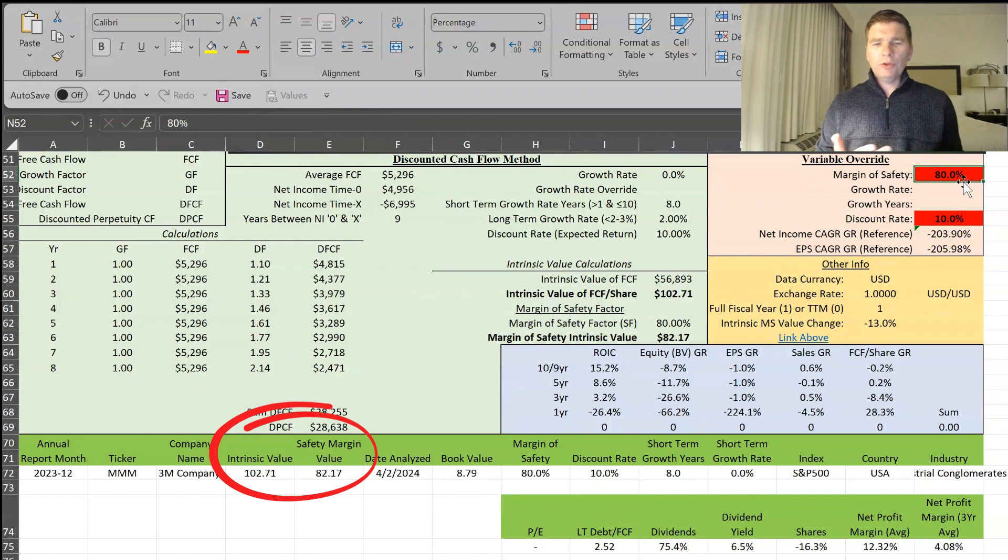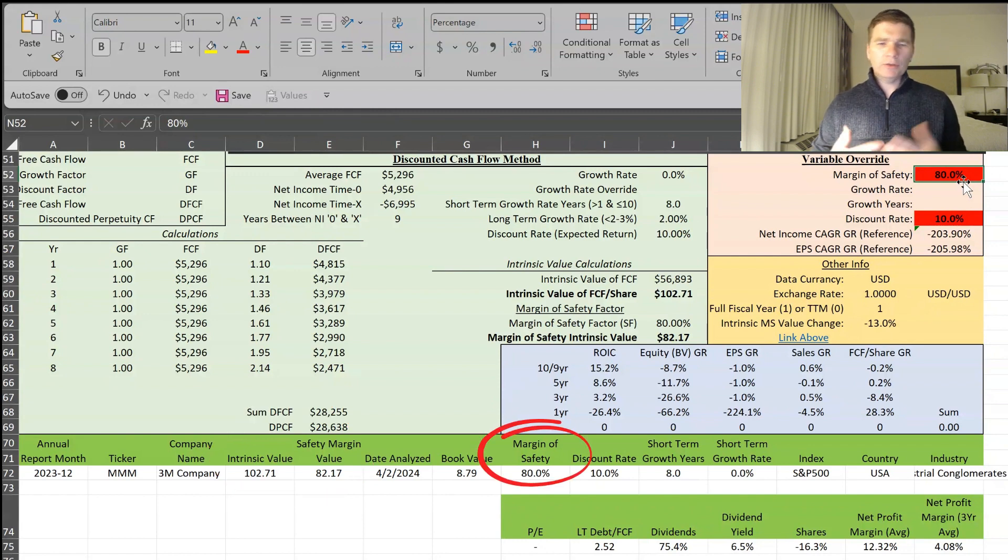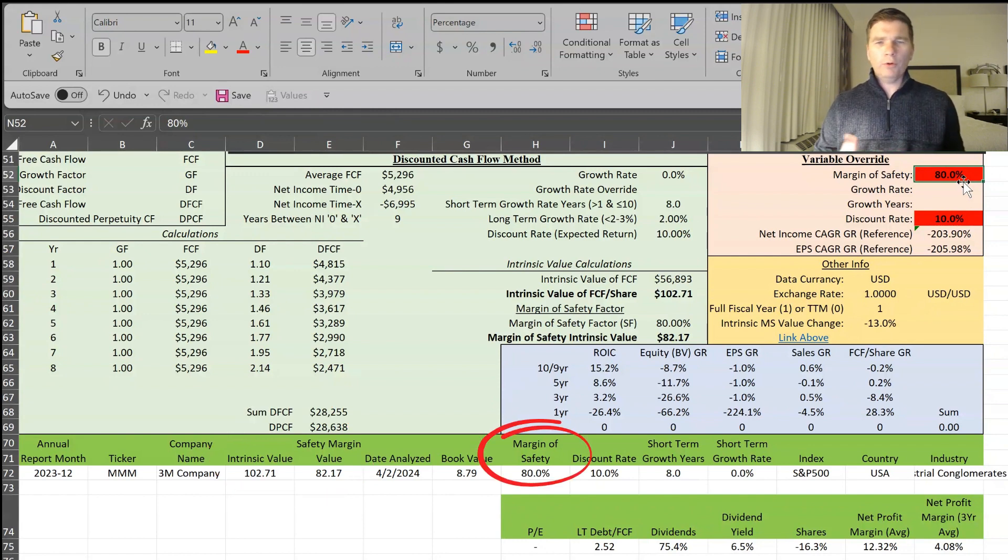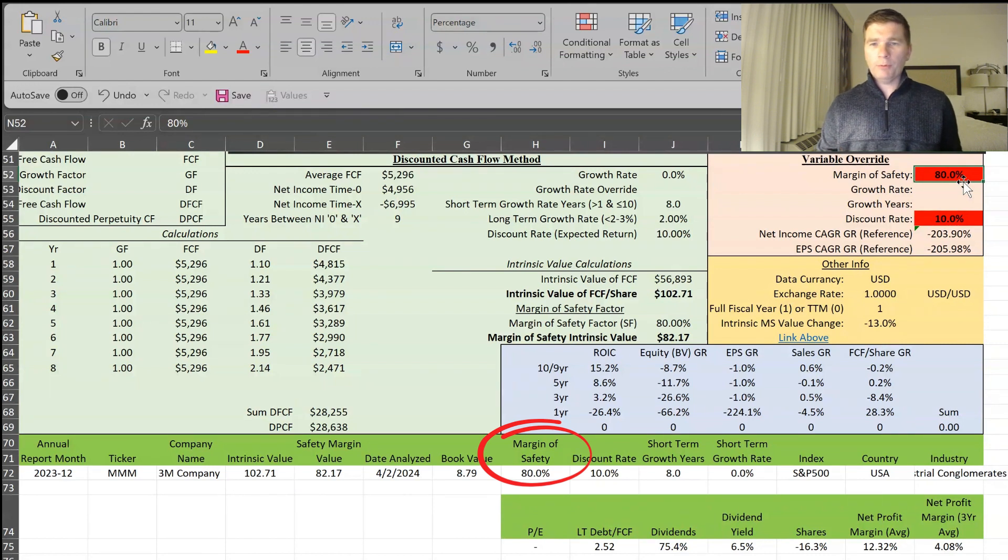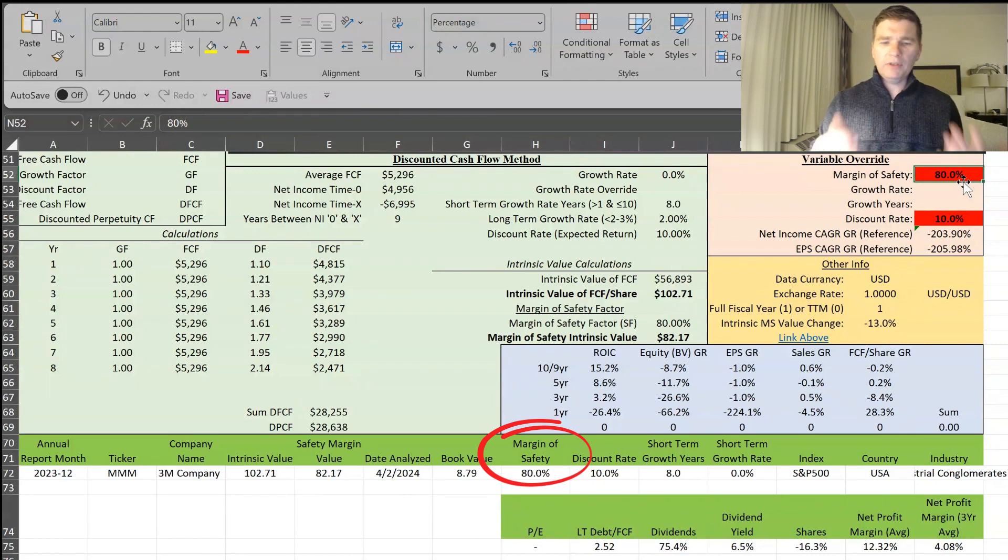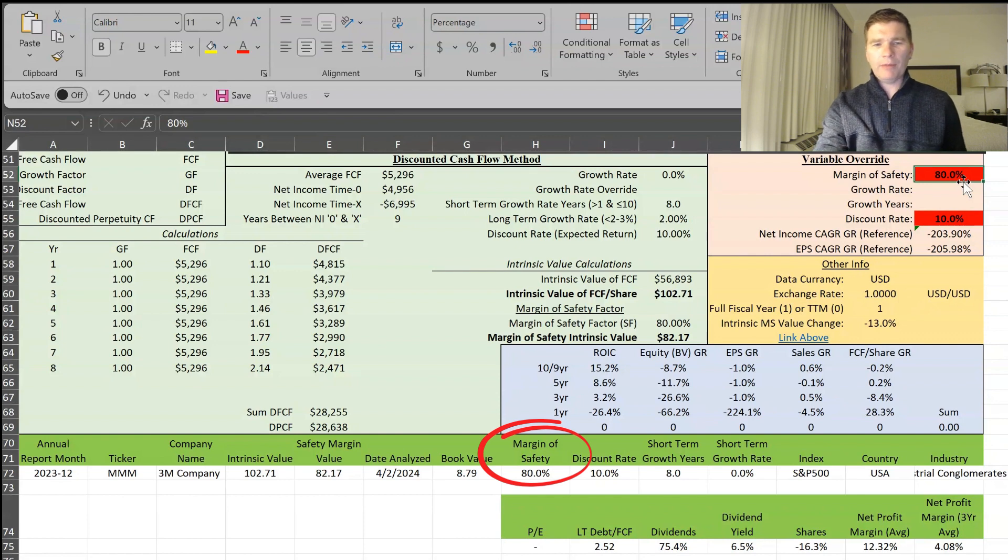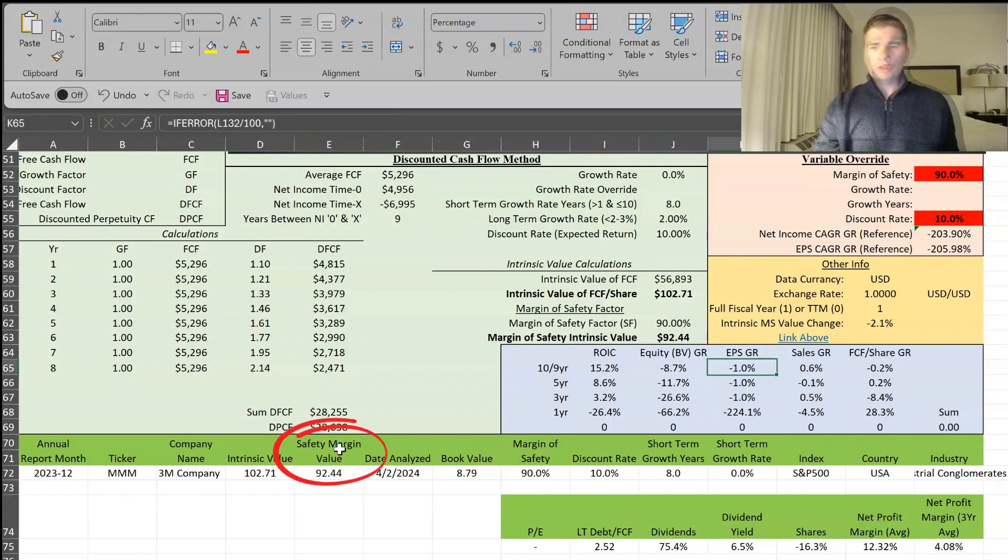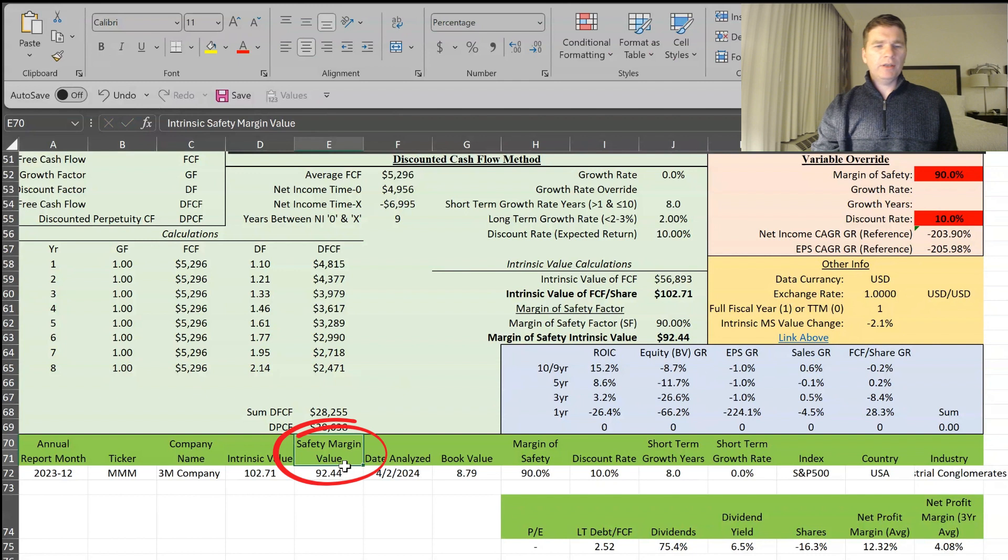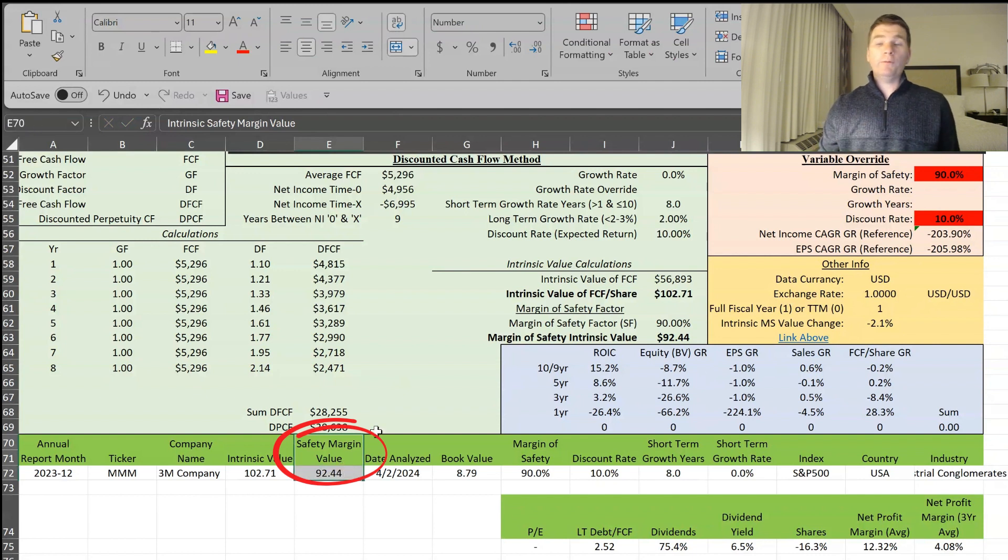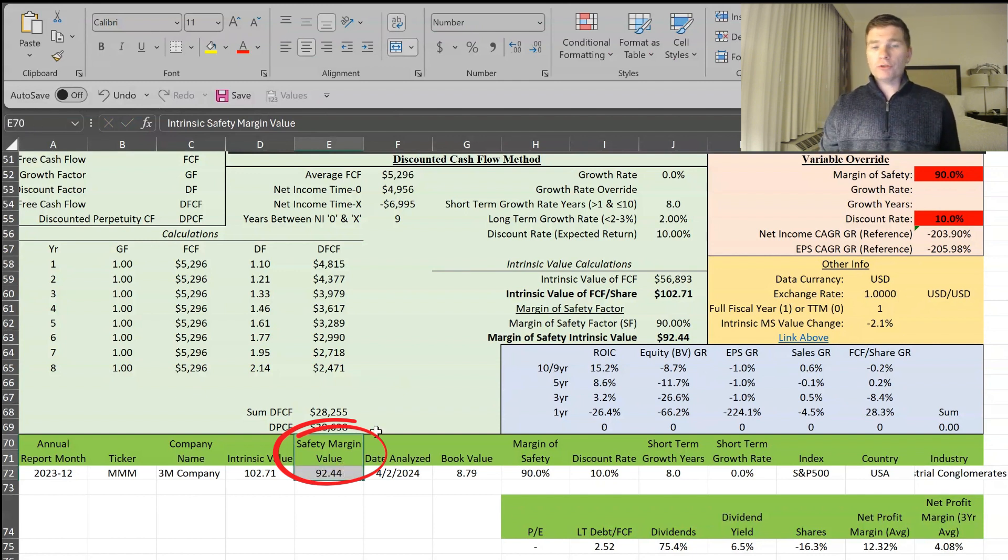But let's just say you think my 80% margin of safety is a little too aggressive because of all these other conservative data points I used. So let's just increase that margin of safety to 90% and see how that impacts the valuation. So with that 90% margin of safety, we can see it brings it down to $92.44. So about in the range where it's currently trading.